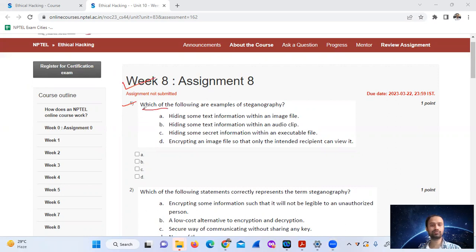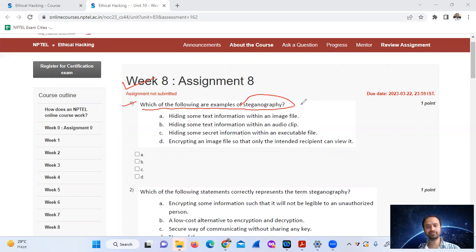Question number 1: Which of the following are examples of steganography? Examples of steganography include image files, sound files, text files, binary files, and movie files. Here we have image file and audio clip as the options.